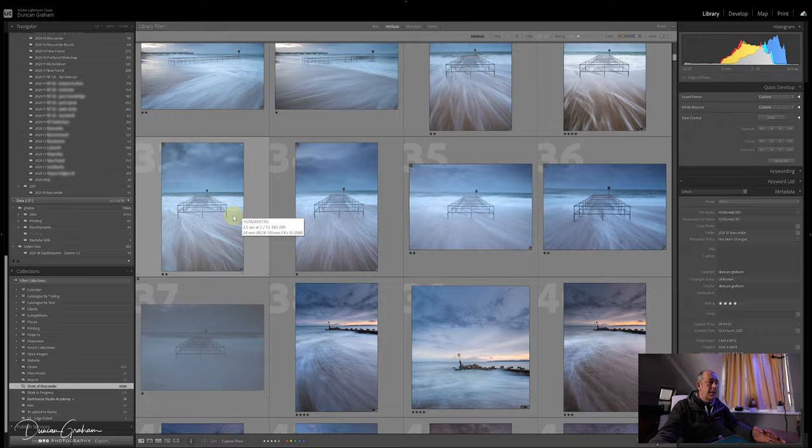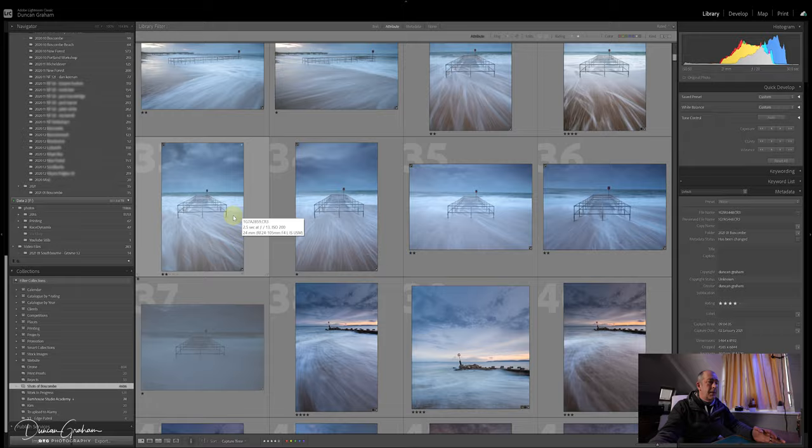Right, that's all I'm going to cover at this stage. In the next video I'm going to go into the star ratings and the colors and the flags and what I use those for. That should be out at the end of the week. In the meantime, thank you for watching and I'll see you next time.